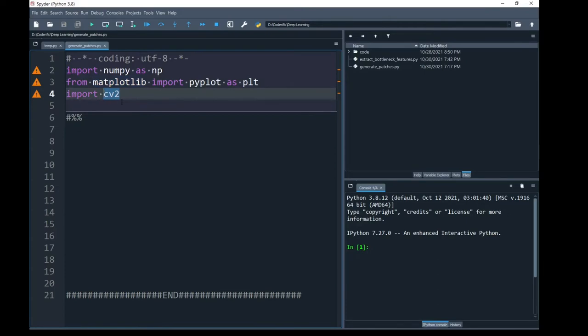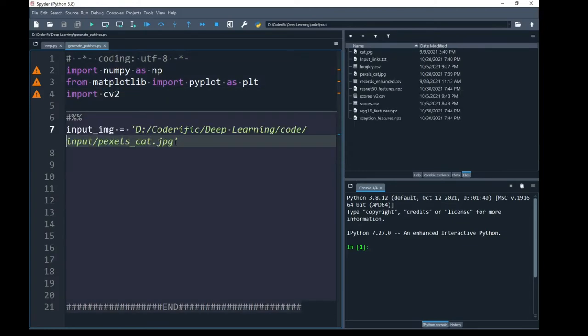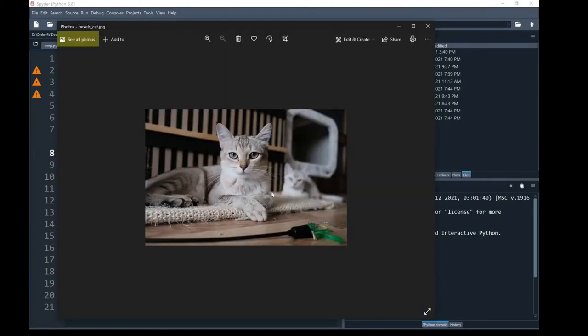To read the image I am going to use opencv. In this video, because we are going to use a grayscale image without dealing with color channels, I can use opencv and to generate patches, I have used an image of a cat. This is my input image in RGB color format.